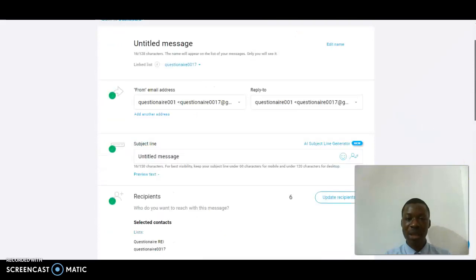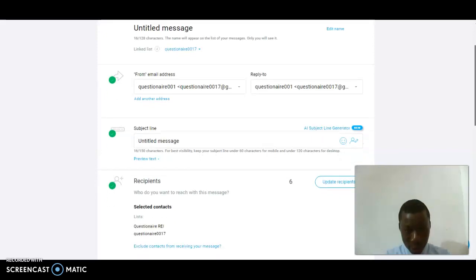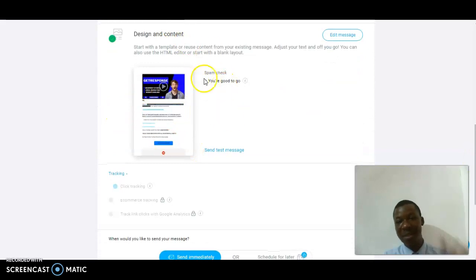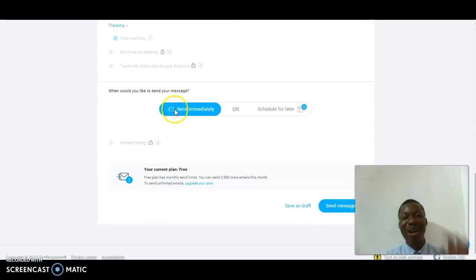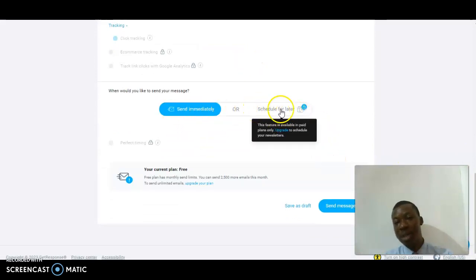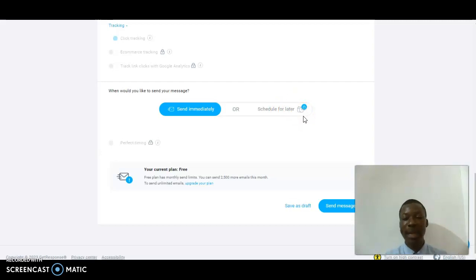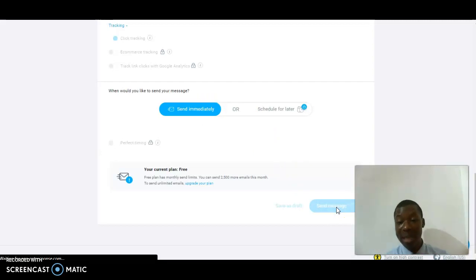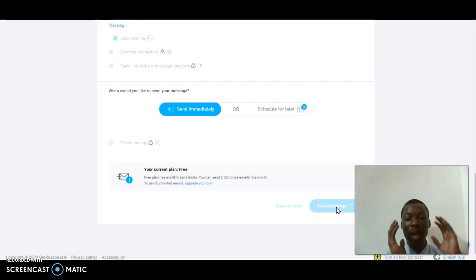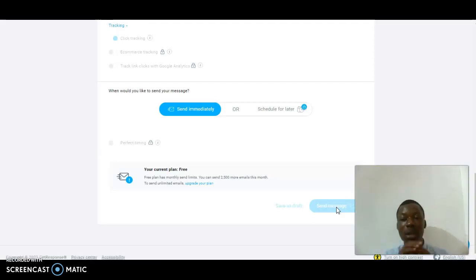To send the message you need to have lists on your GetResponse account, which I do have. Once everything is ready, you're good to go. If you want to schedule this newsletter you can schedule it here, but scheduling requires an upgraded plan. Since I'm not on an upgraded account right now, I'll just send immediately. I've already added all my leads, so I'll select every list I have on this GetResponse account and send.